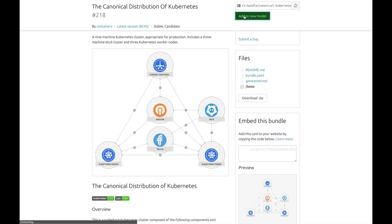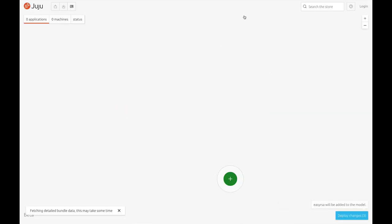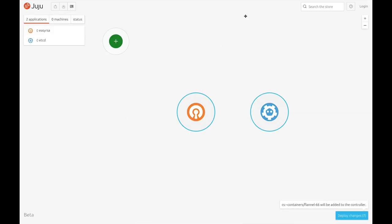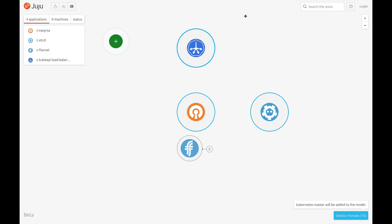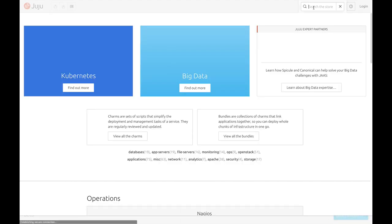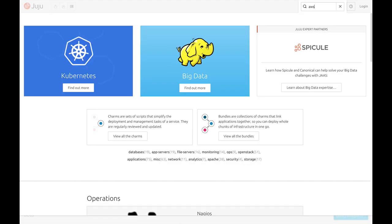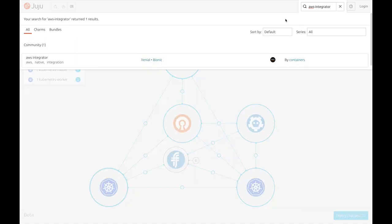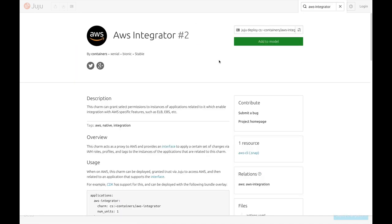Now I'm going to add this to the model and then add to it the AWS integrator. The AWS integrator allows us to grant select permissions to instances of applications related to it, which enable integration with AWS specific features such as ELB, EBS, etc.